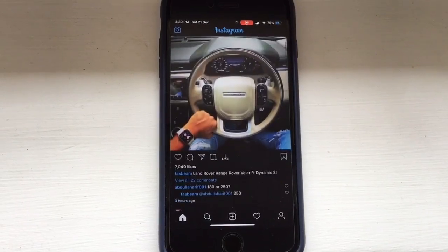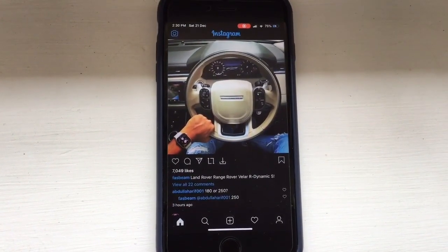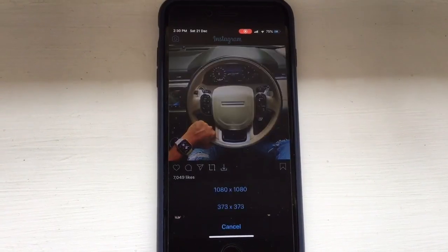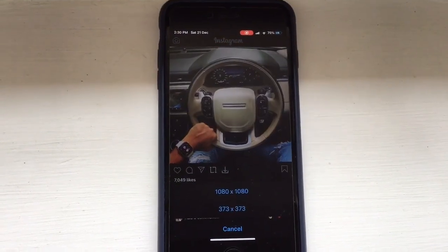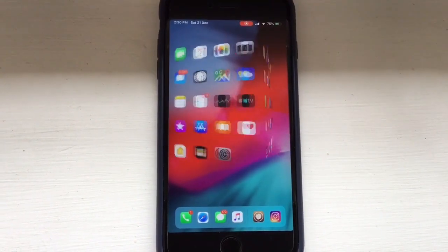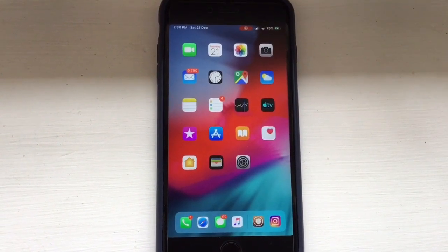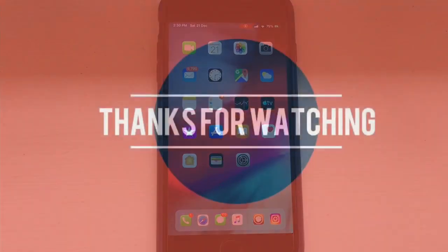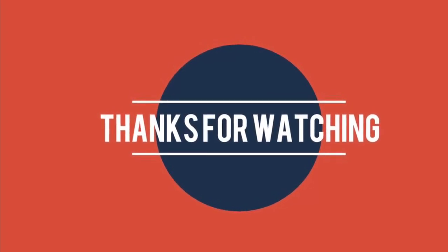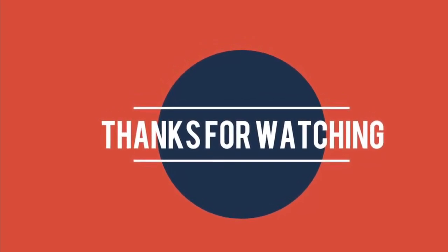You can see an arrow button at the bottom of every story or photo — click on that and you can download the video. I hope all of you liked this video. If you did, please don't forget to subscribe to my channel. Thanks for watching.